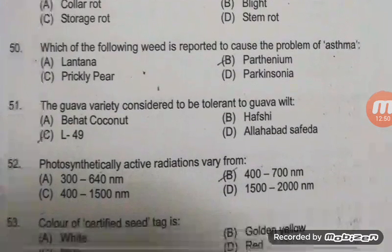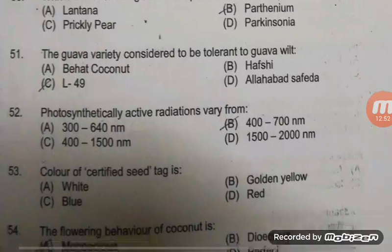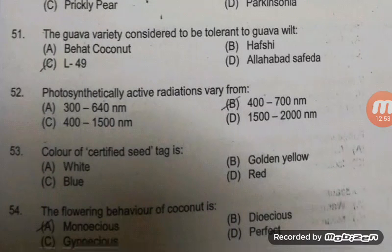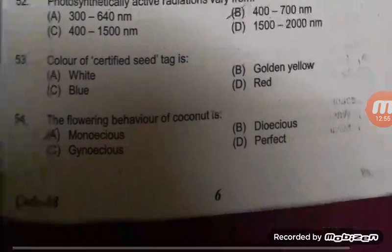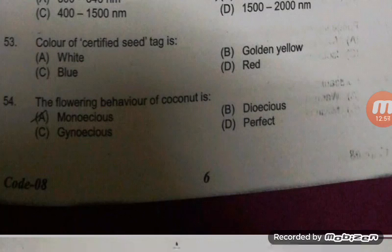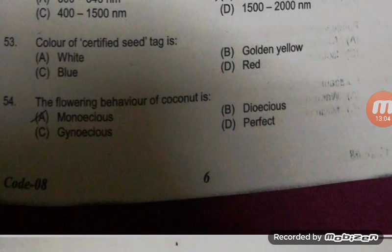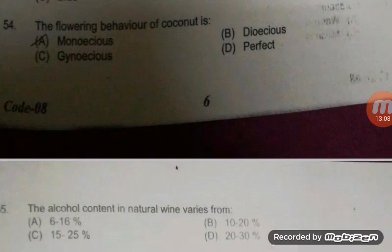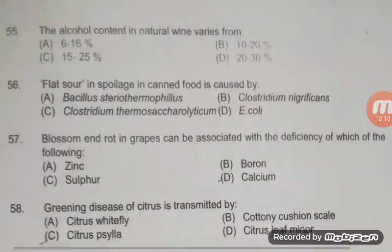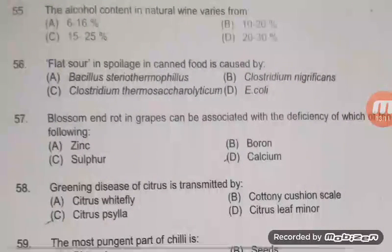Photosynthetically active radiation varies from — option B is right — 400 to 700 nm. The color of the certified seed tag is generally blue — option C is right. Golden yellow is for breeder seed. The flowering behavior of coconut — the right answer is A — monoecious.